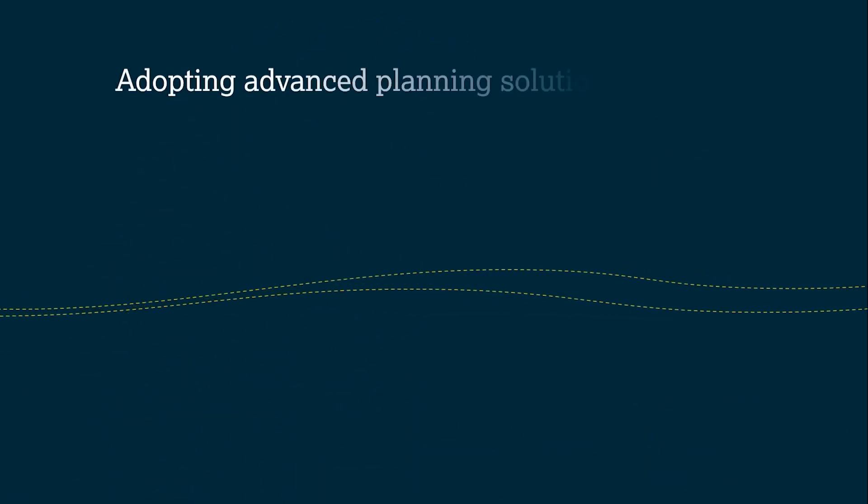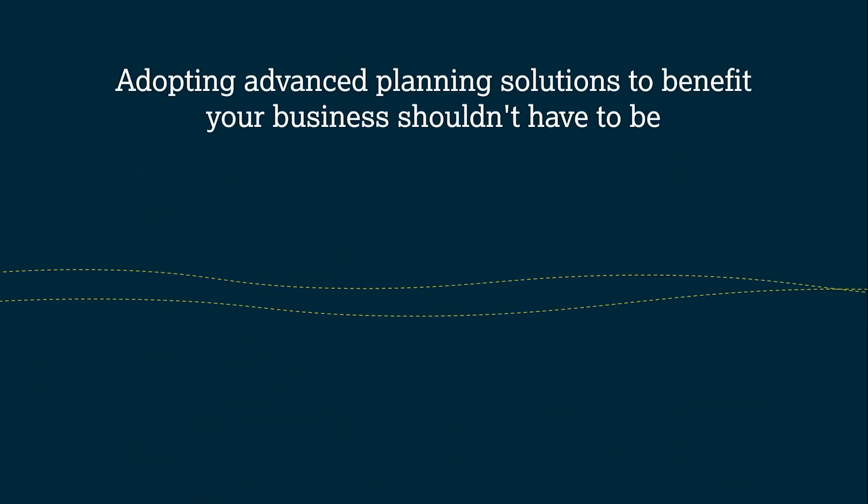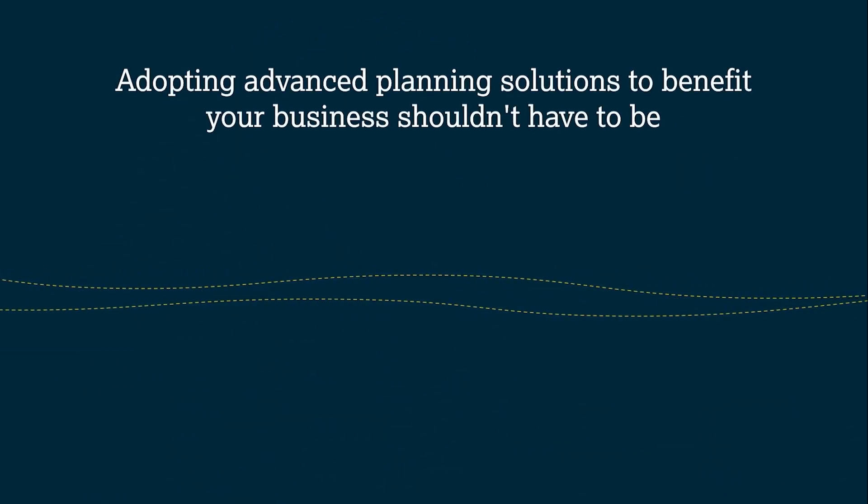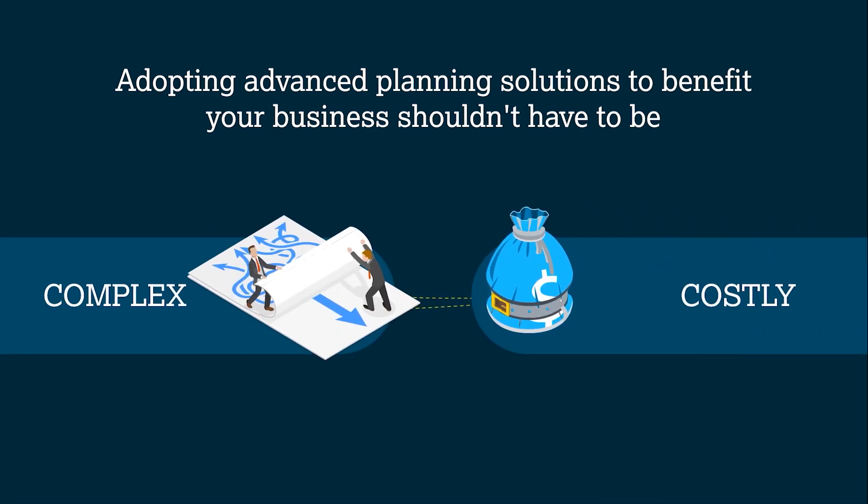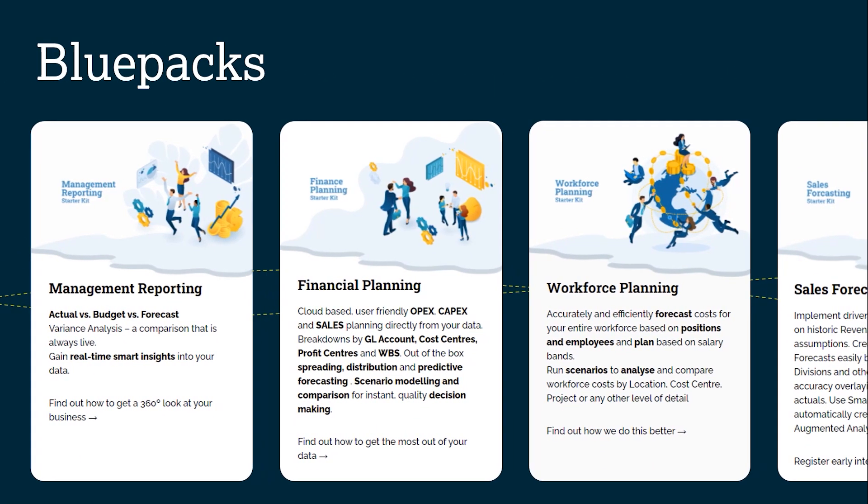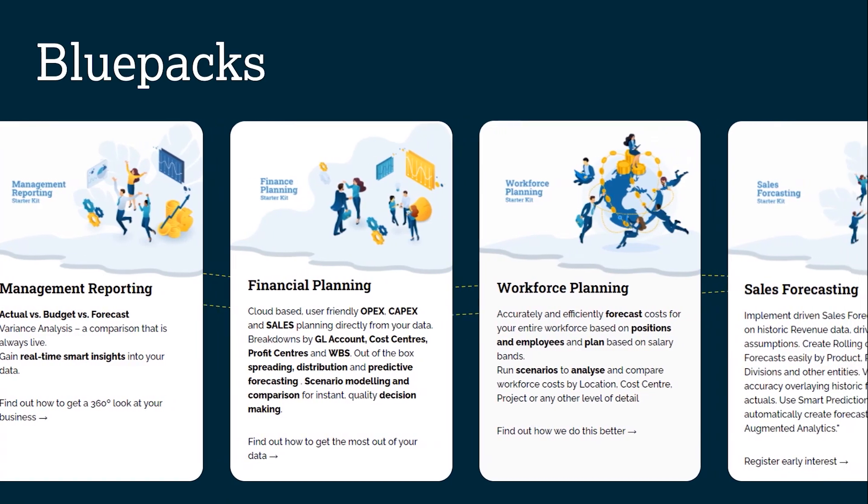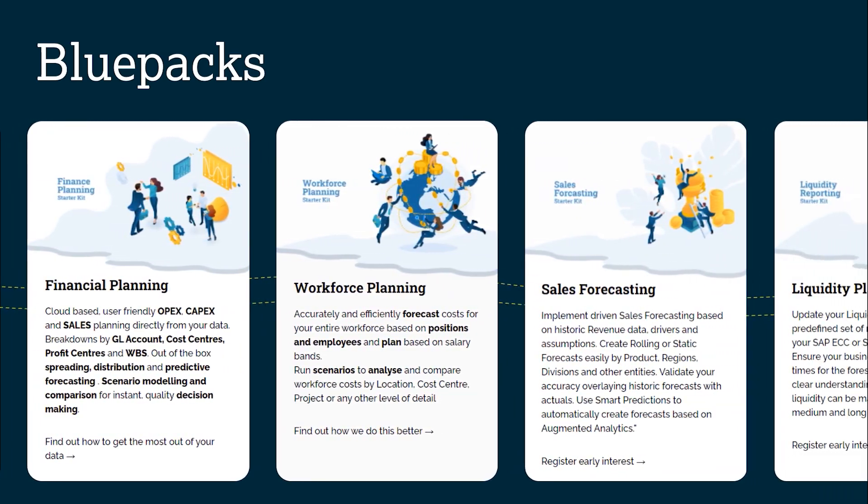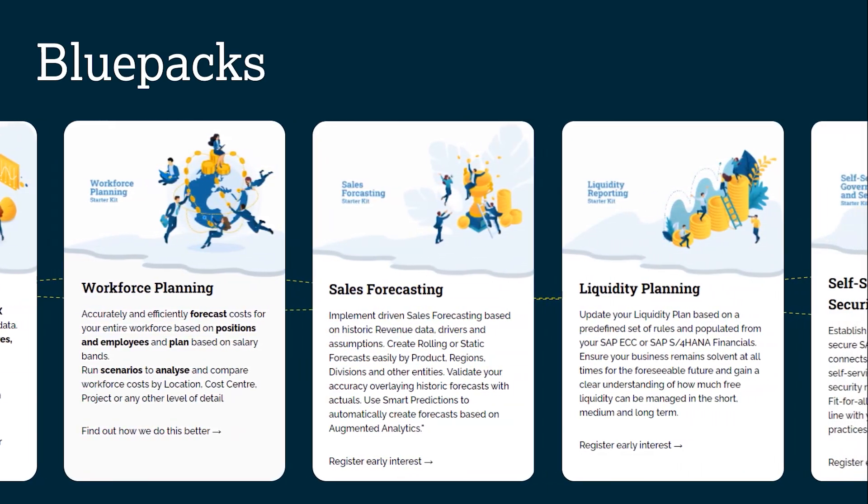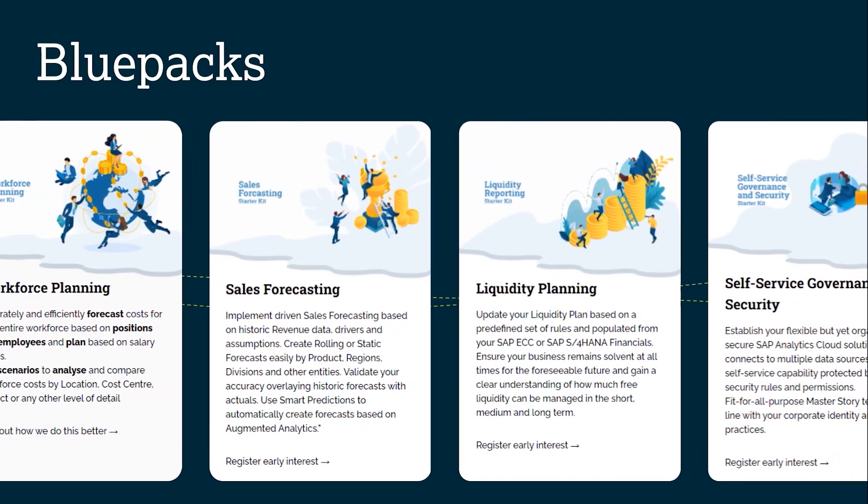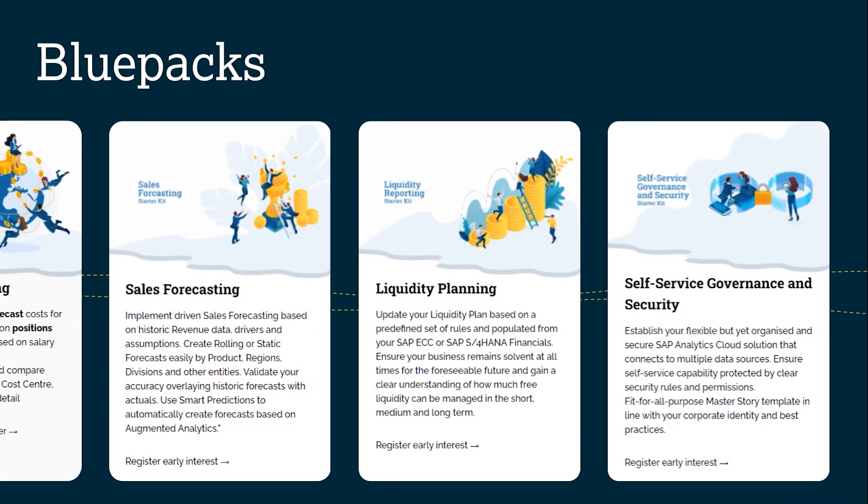Adopting advanced planning solutions to benefit your business shouldn't have to be complex or costly. Our range of Blue Packs are rapid implementation, low cost starter kits created to assist companies in orchestrating their own digital transformations, one capability at a time.